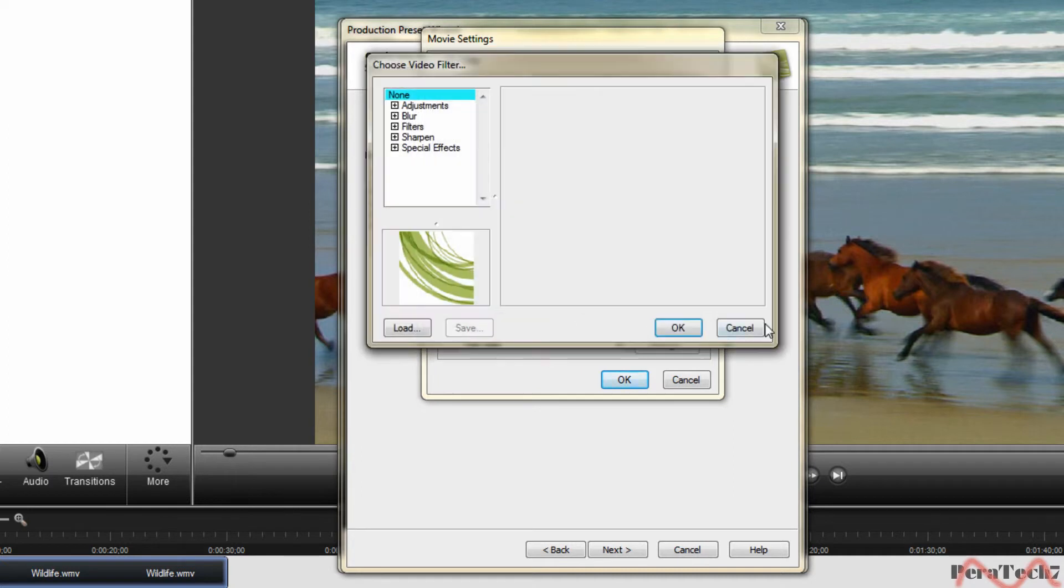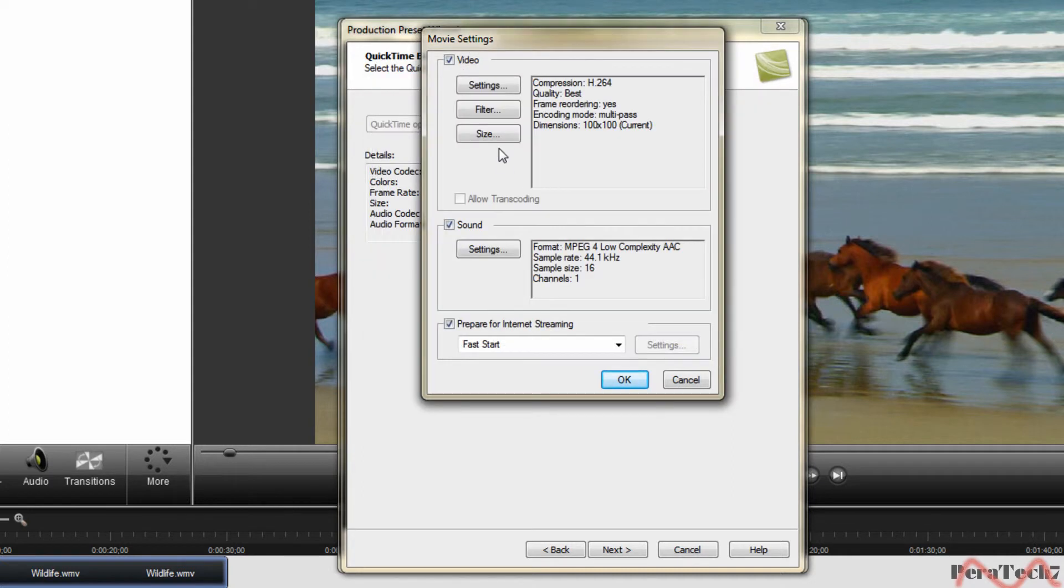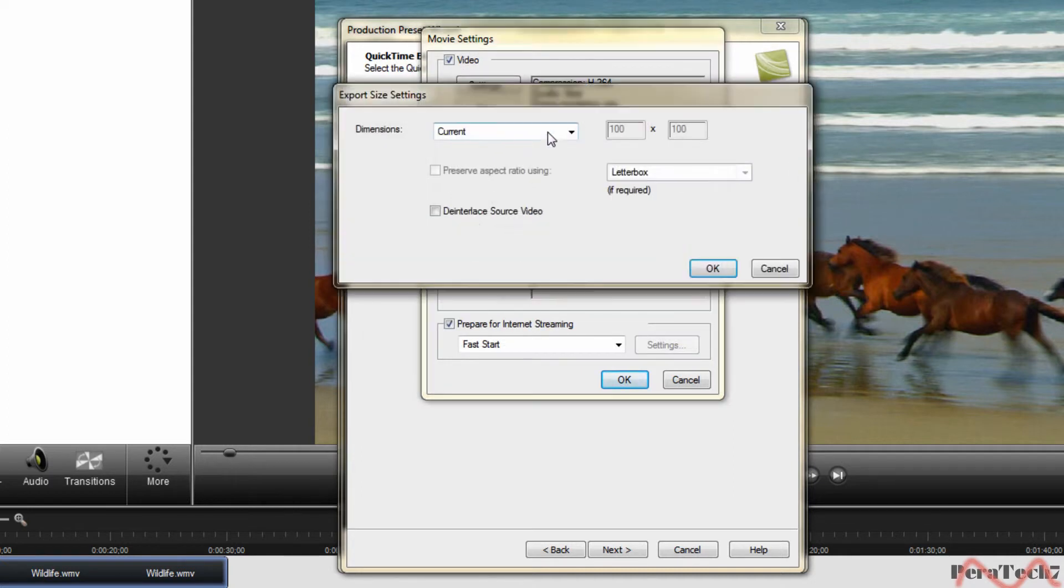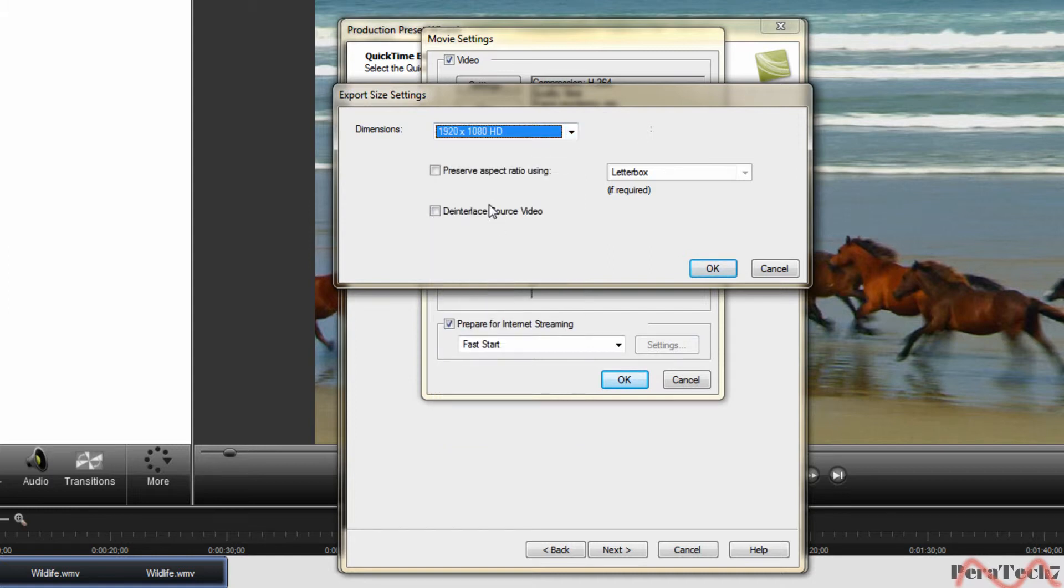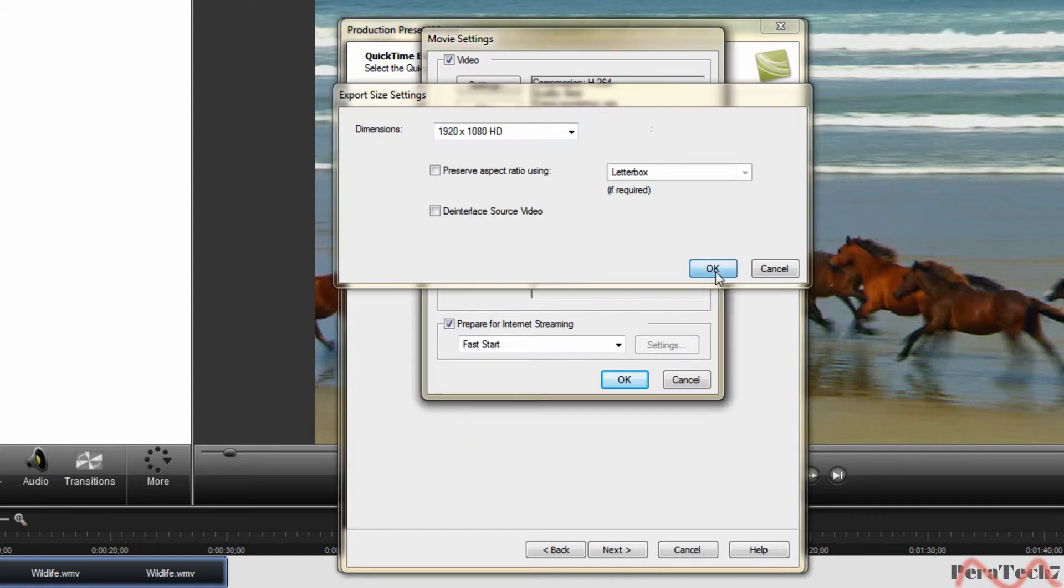Filter, don't need to do anything here. Size, put it on 1920 by 1080p. OK.